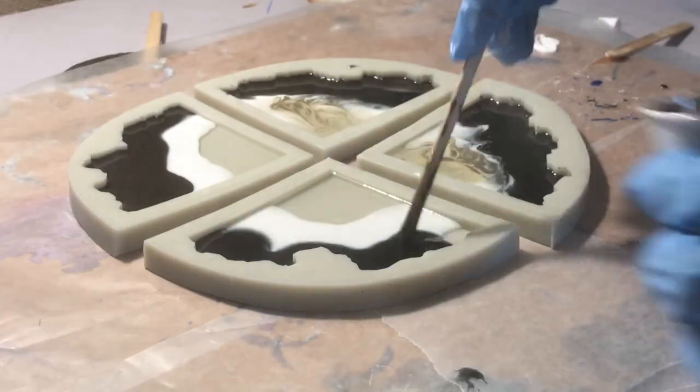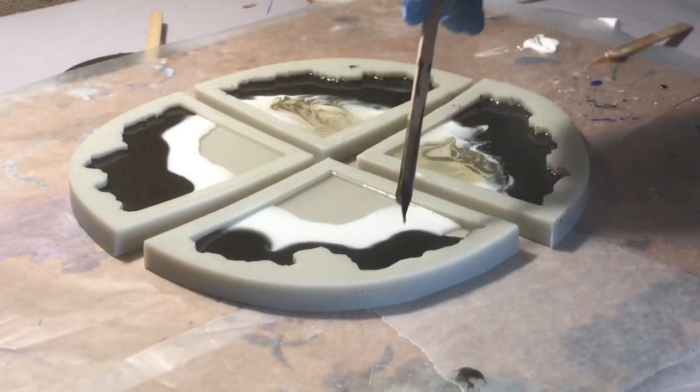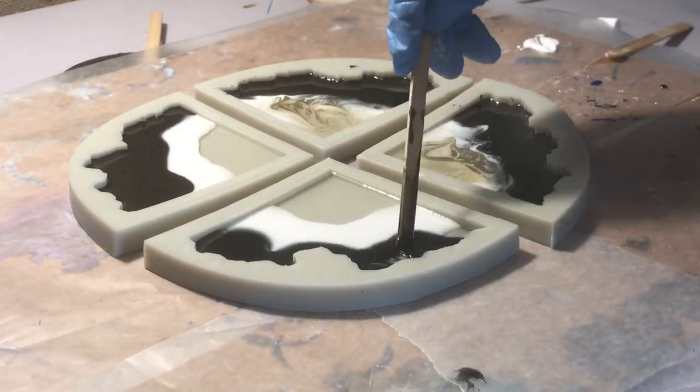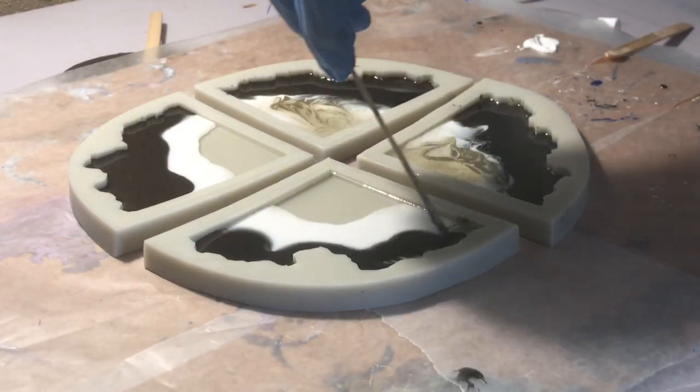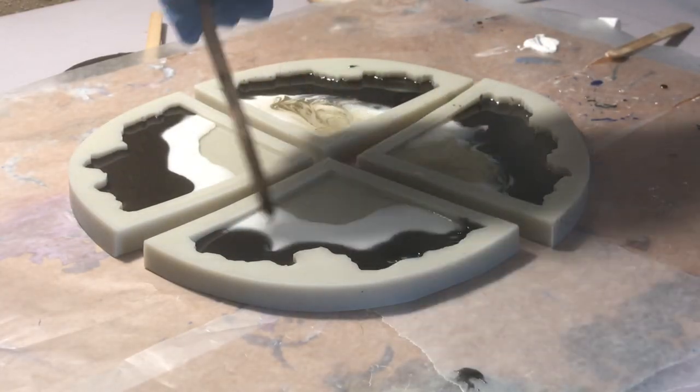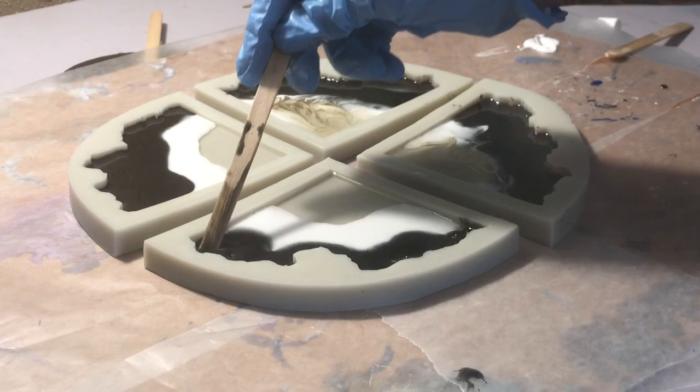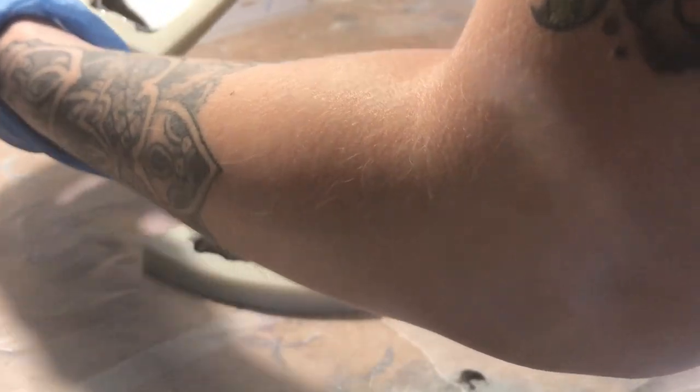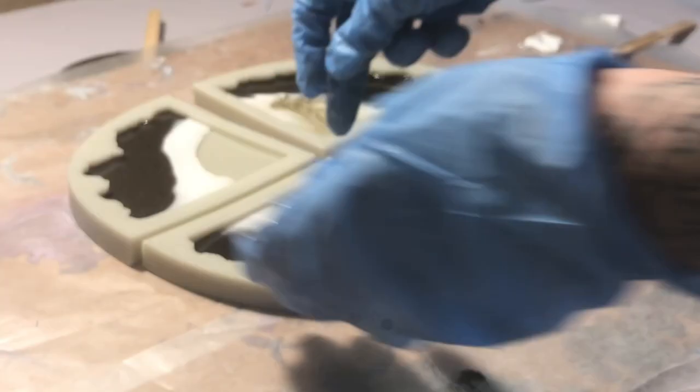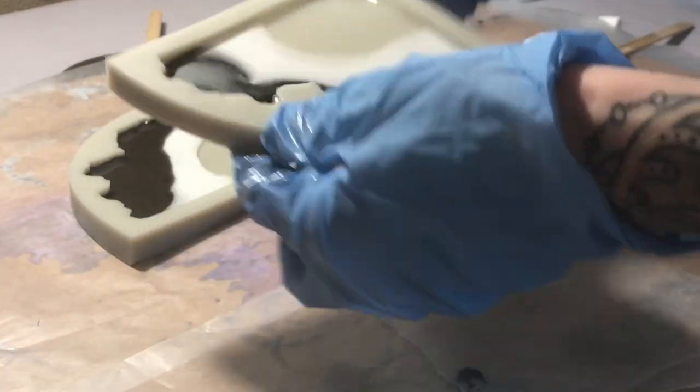Let me know what you guys think of the coasters, what you think of the colors and the ink in it, and if you guys like this type of coaster - like the shape and the geode design of it.